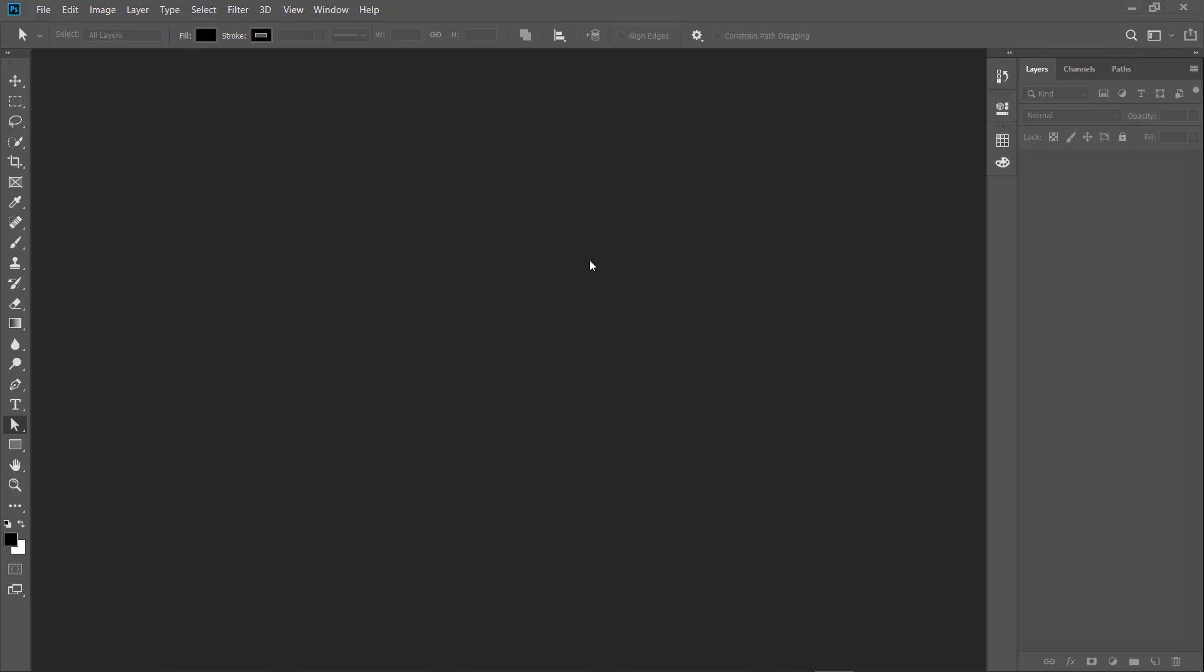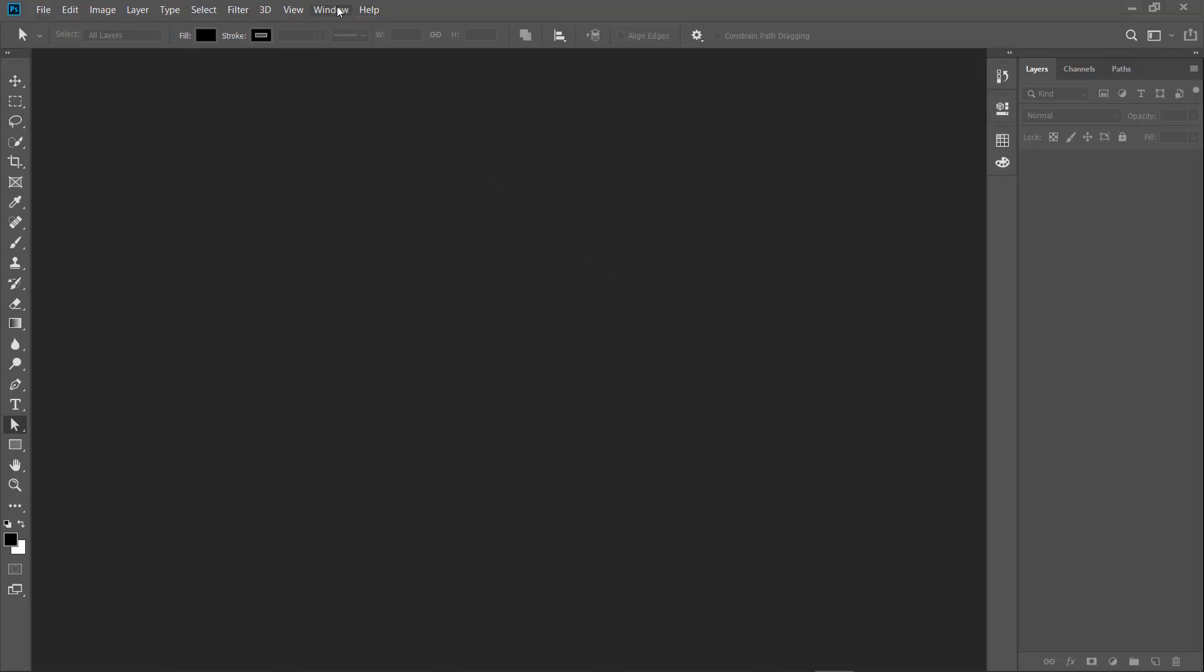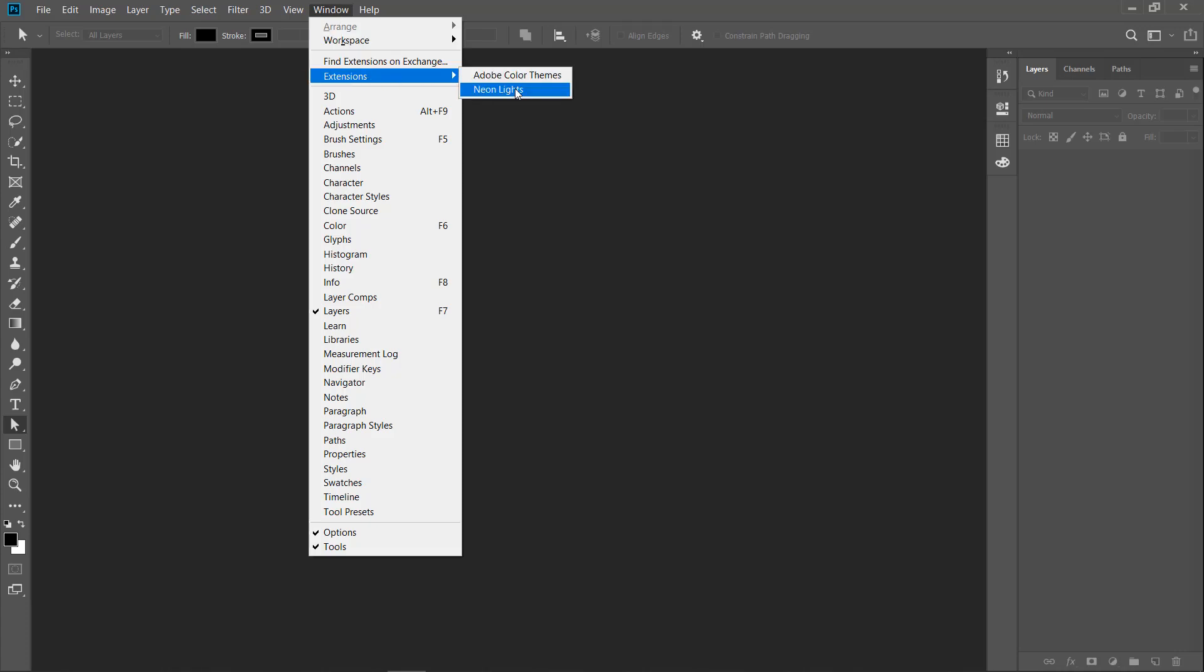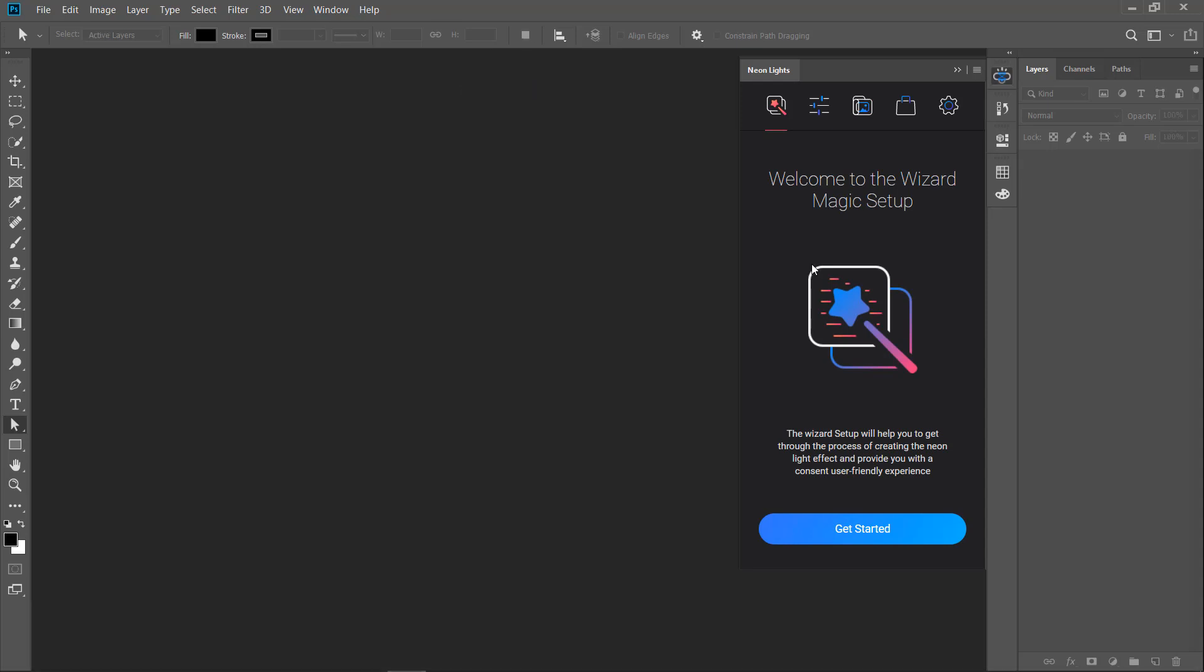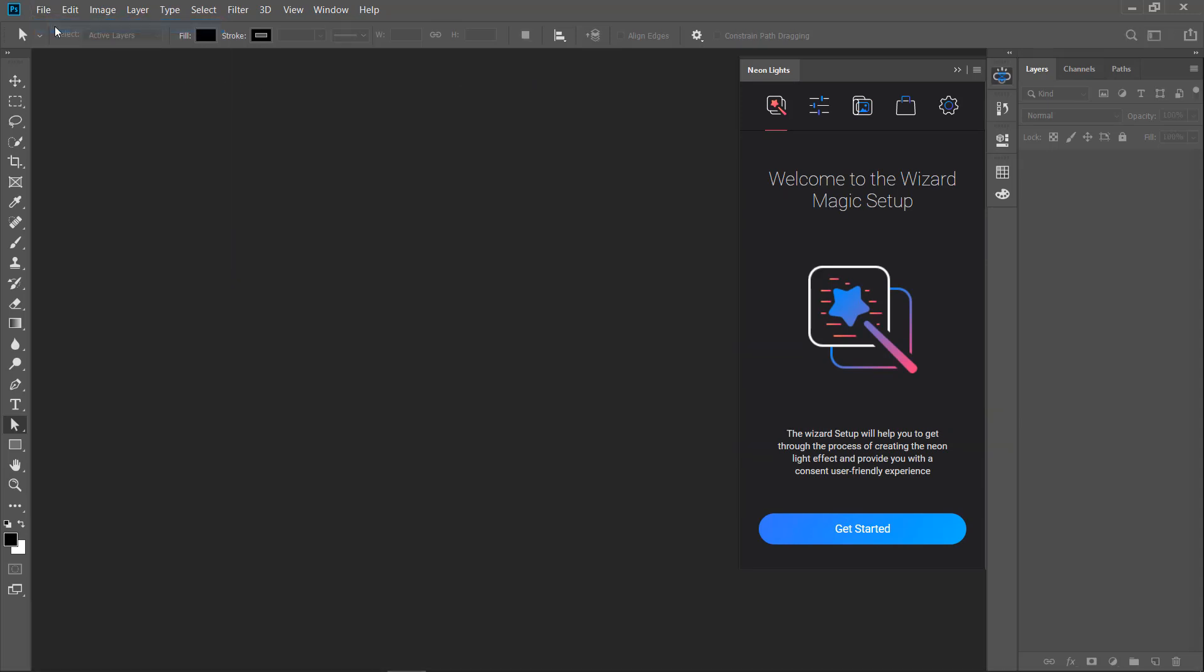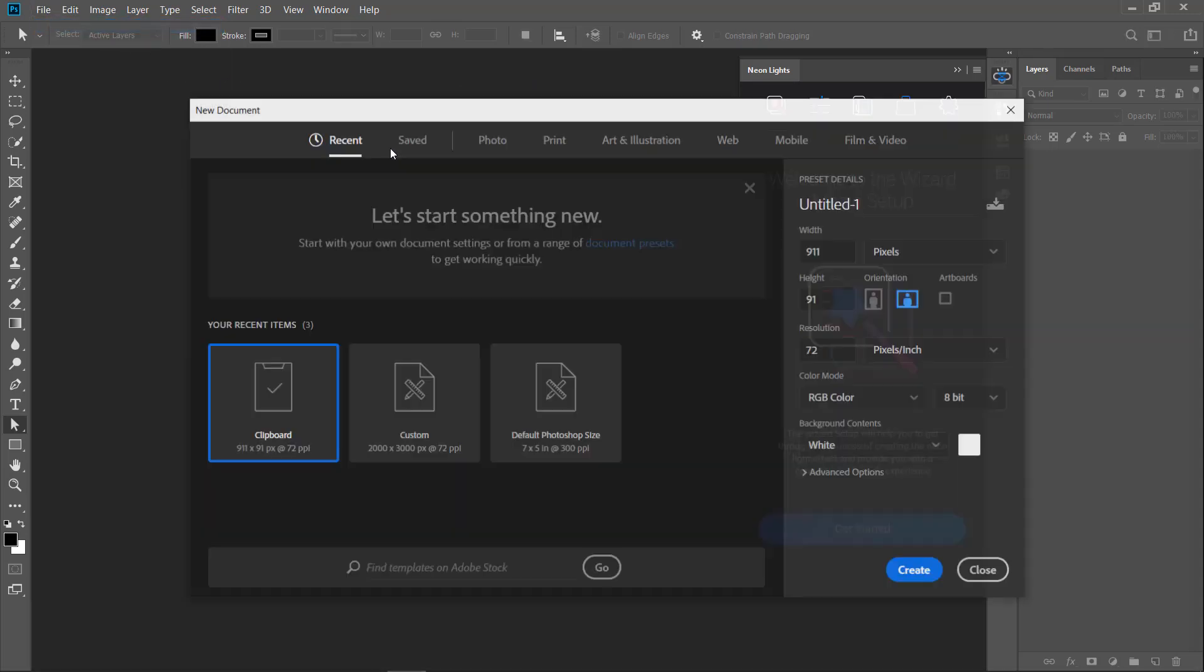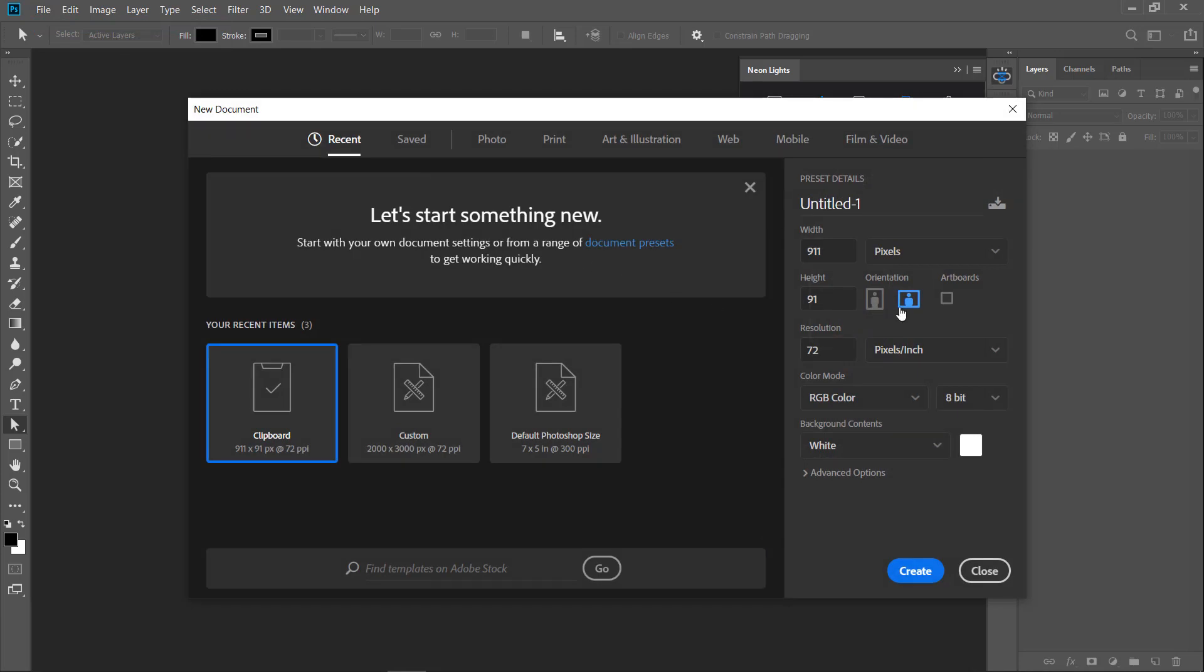So after the installation go to Window, Extensions and activate Neon Lights plugin. Now you need to create a new document. We'll be using big dimensions and the resolution will be 72 pixels per inch.